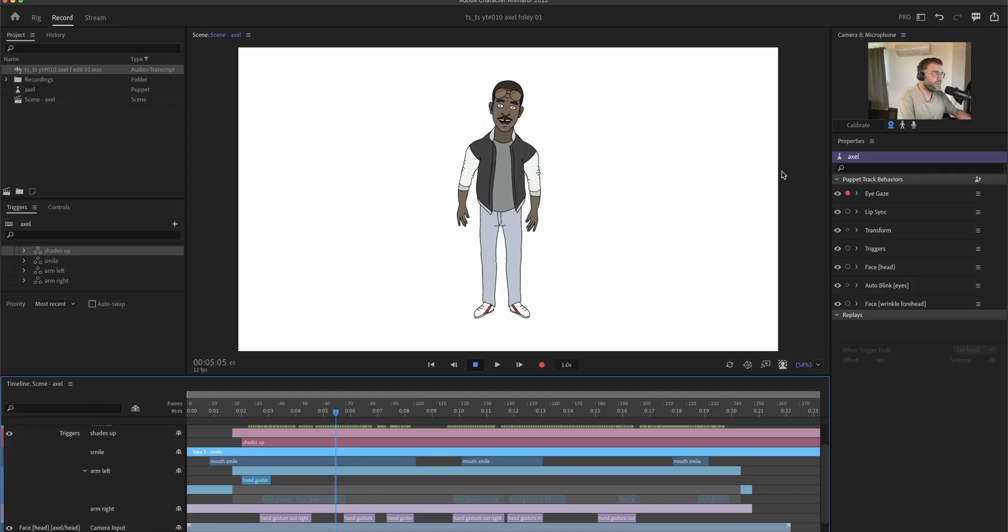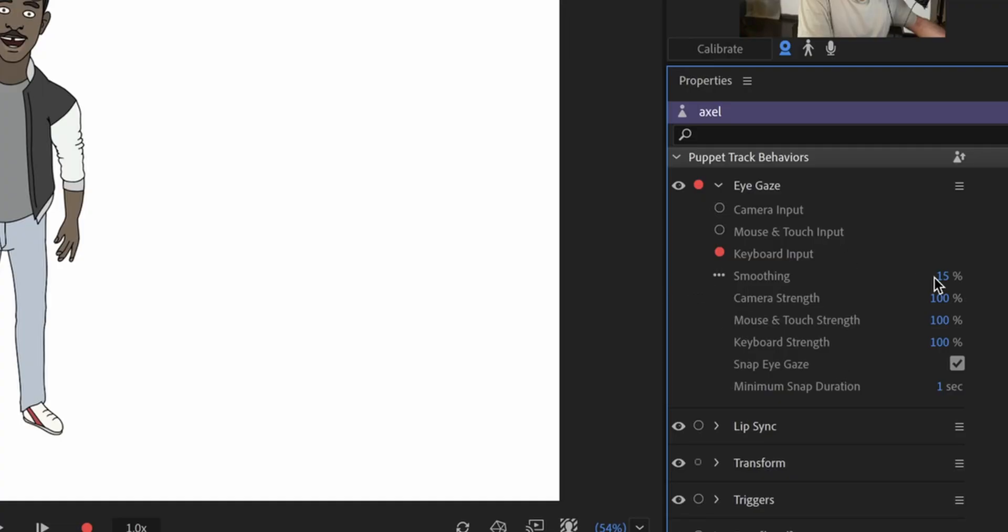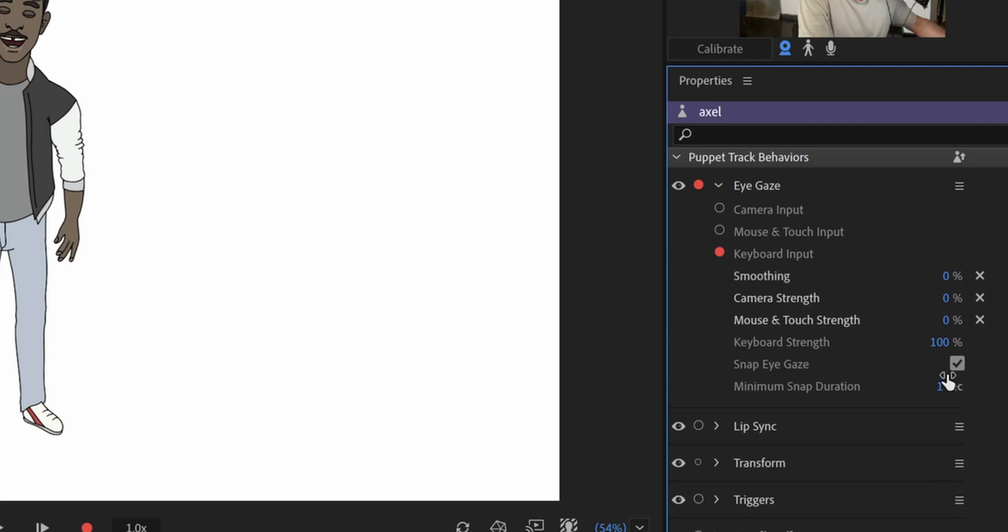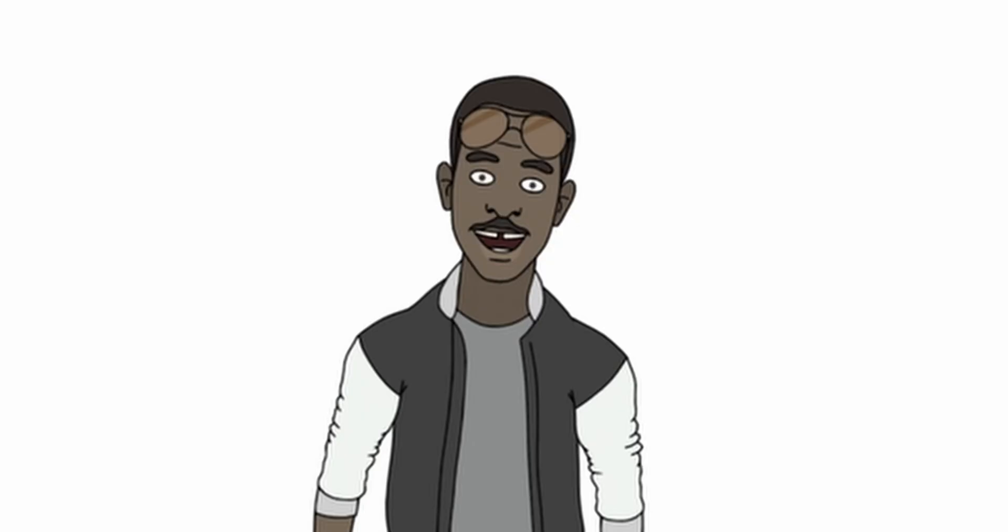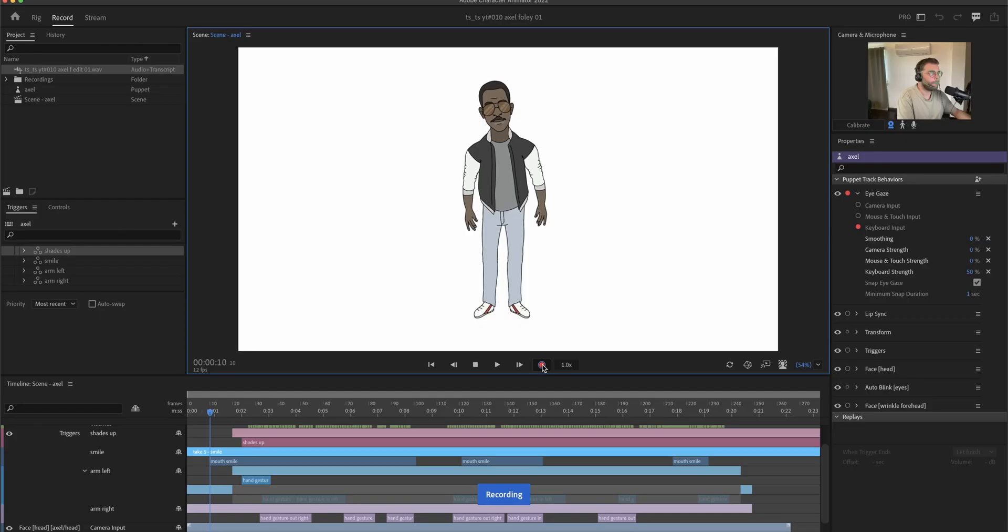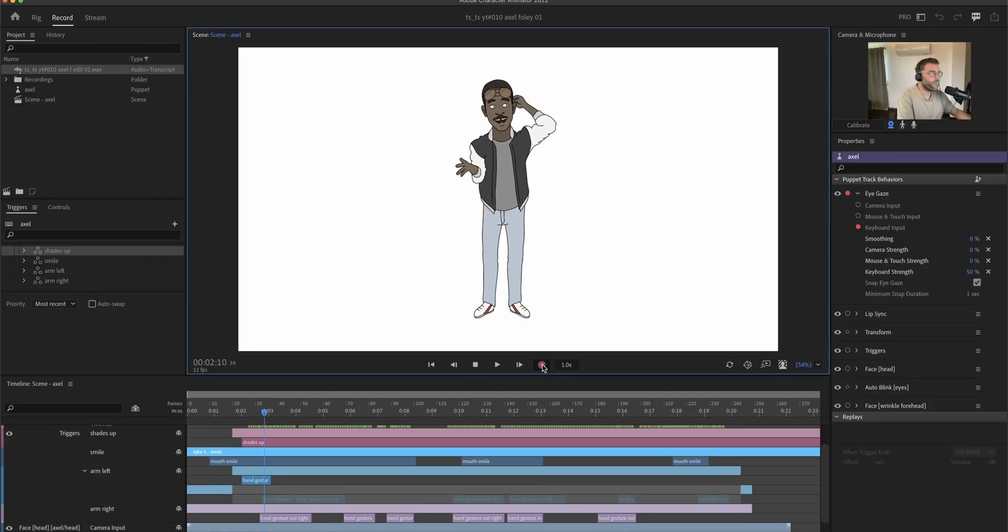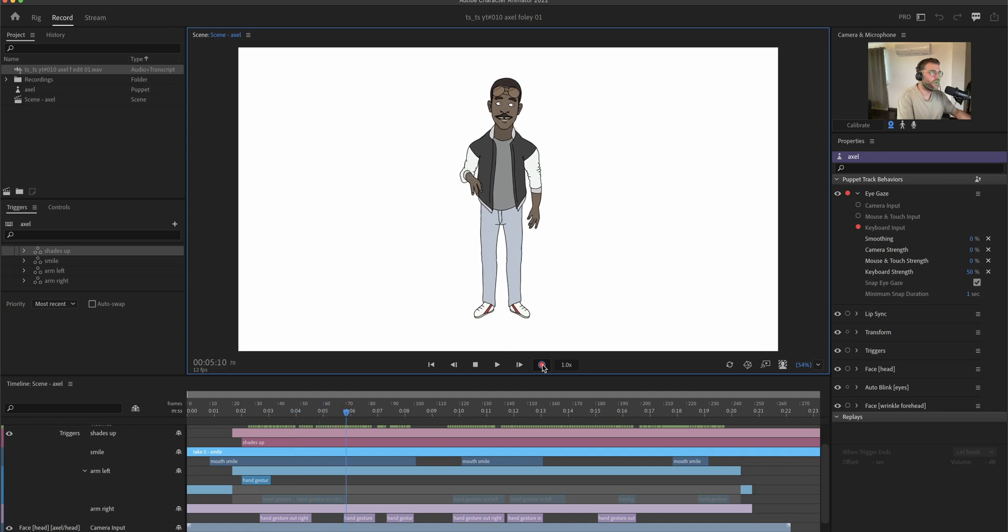So now I'm gonna activate only the eye gaze. I'm gonna turn on keyboard input and turn off camera input. Turn everything to zero I don't need. And on the keyboard strength I have to kind of find the right value so the eyes move as I want them to. And then I can press record again and record the performance with the arrow keys.